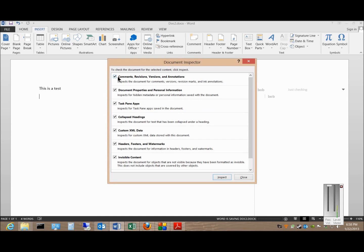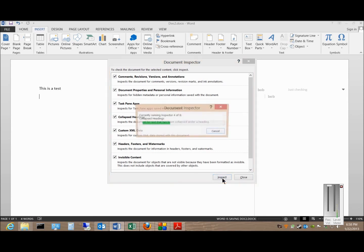And now it's going to look for all these different hidden things. So before you send off a document, in case you added anything in there, you want to make sure you don't accidentally send any personal information along with the document. So we'll go ahead and click Inspect.